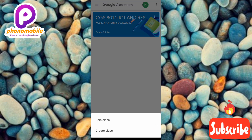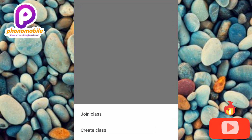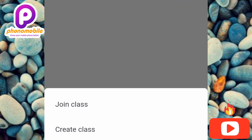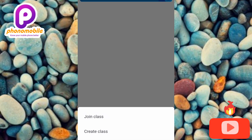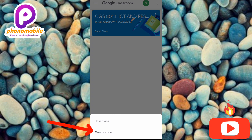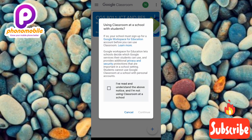Now you can see we have two options: the first one is 'Join class' and the second one is 'Create class.' You have to tap on the second option, which is 'Create class.' You can see the arrow pointing at it — let me tap on it.